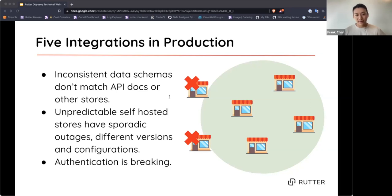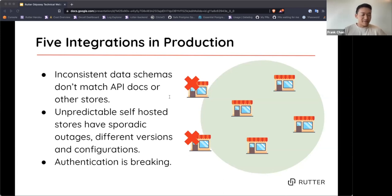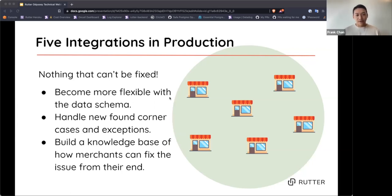Authentication also breaks over time. Different stores have different authentication methods, or the platform may change their code without warning. One scary incident we had was that PayPal made a slight change to their authentication method, throwing us into a loop for a bit — but we fixed it. Over time, we become more flexible with data schemas, handle newfound corner cases and exceptions, and build a knowledge base for how merchants can fix issues on their end. We harden our API, expand our coverage, and support more and more stores.